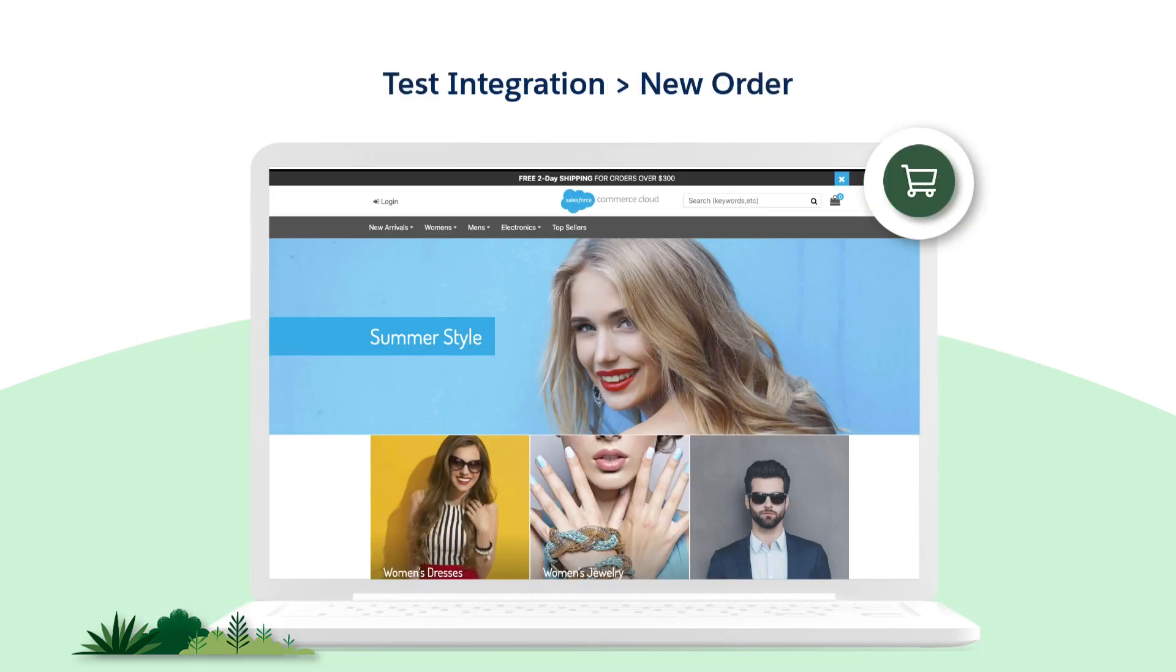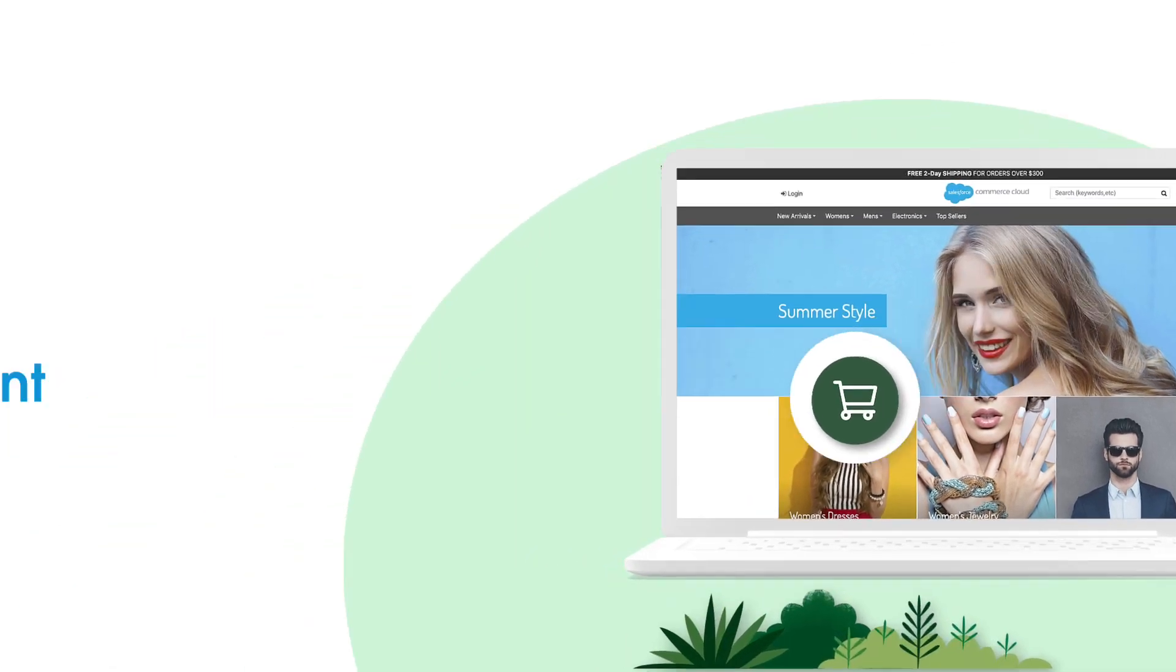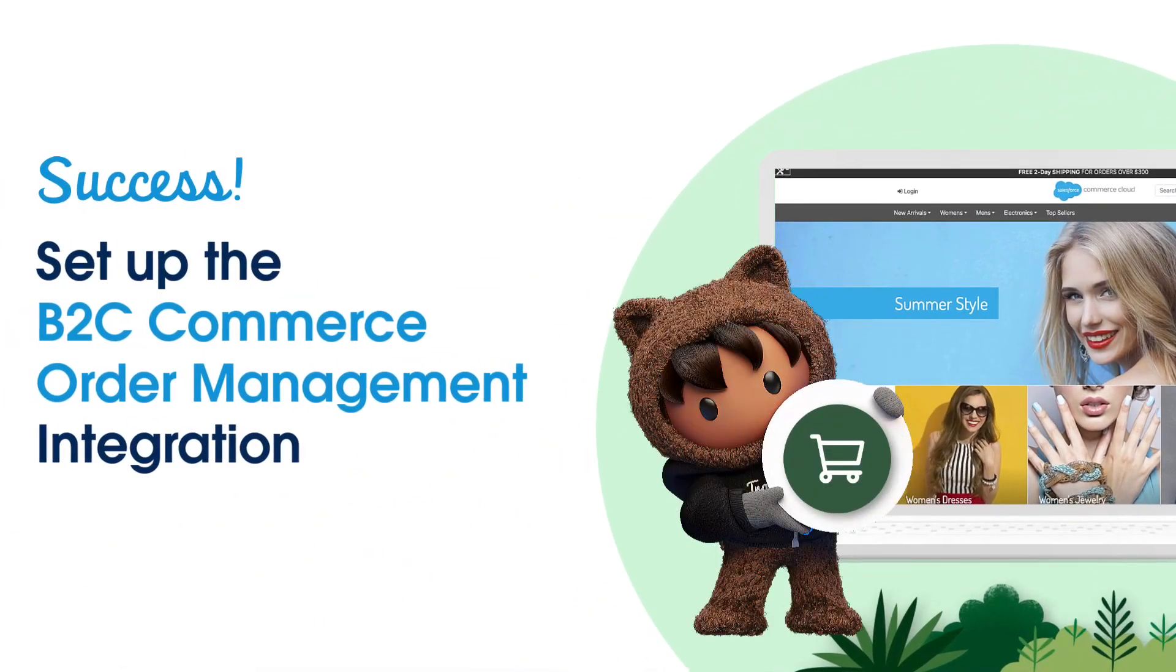Test the integration by placing a new order from the storefront. Now you know how to set up the integration between B2C Business Manager and the Salesforce Order Management System.